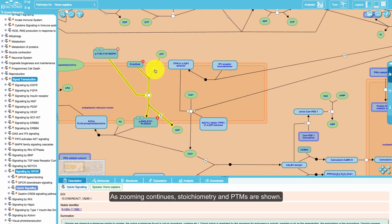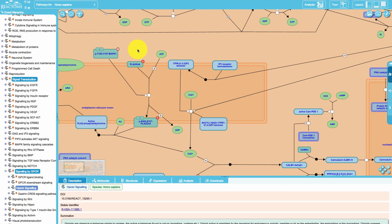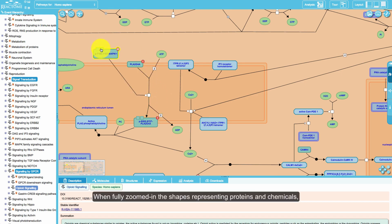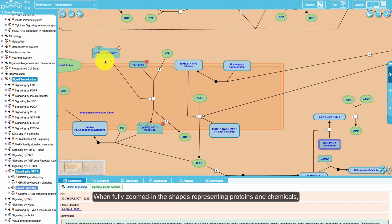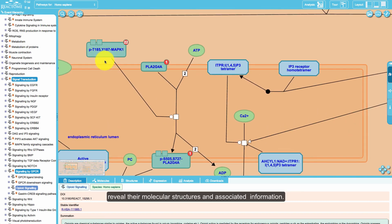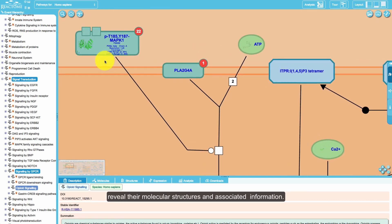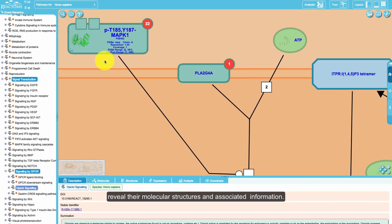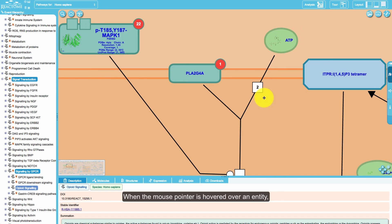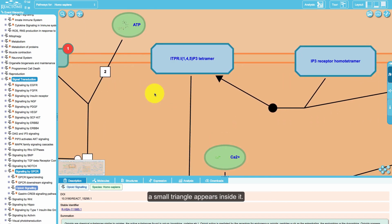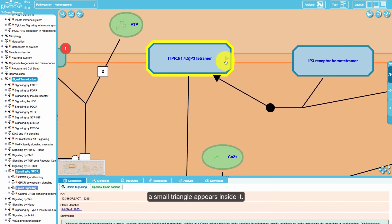As zooming continues, stoichiometry and PTMs are shown. When fully zoomed in, the shapes representing proteins and chemicals reveal their molecular structures and associated information.